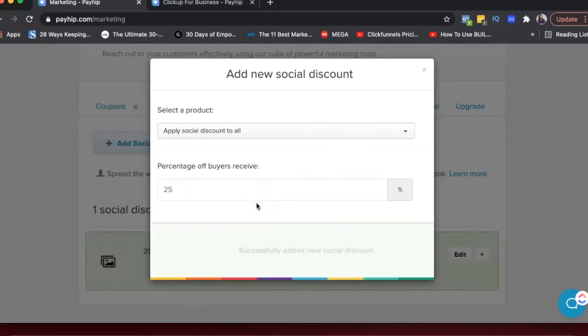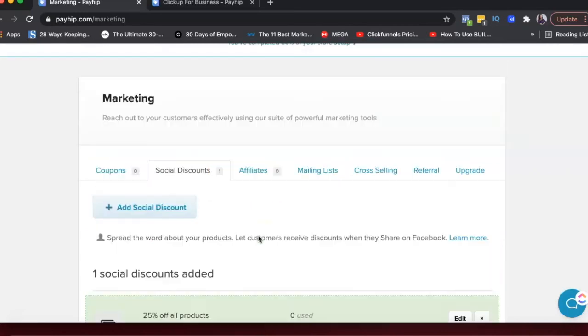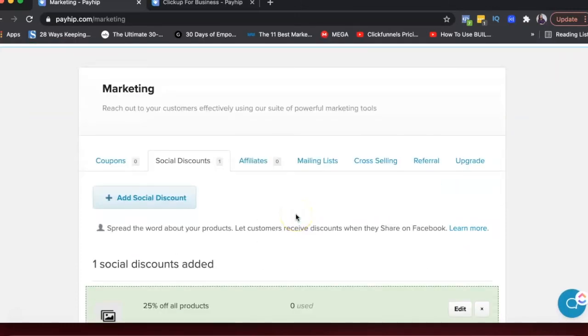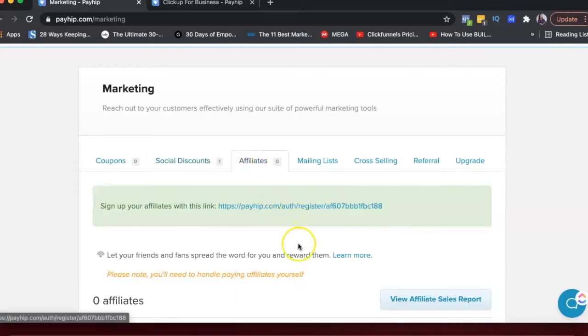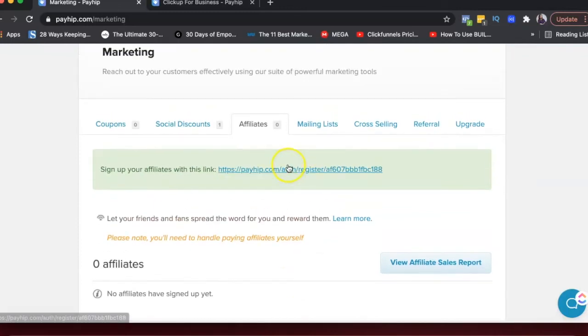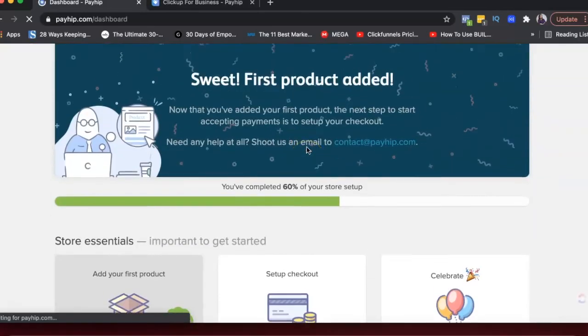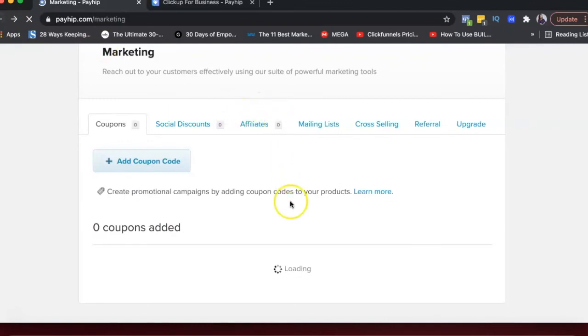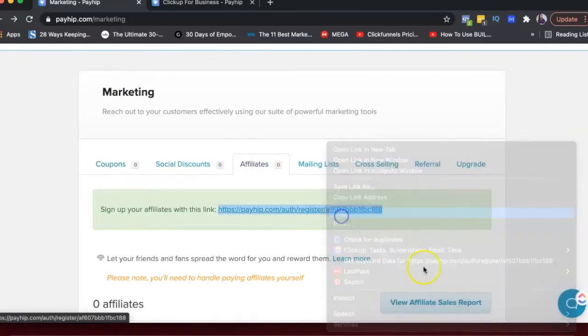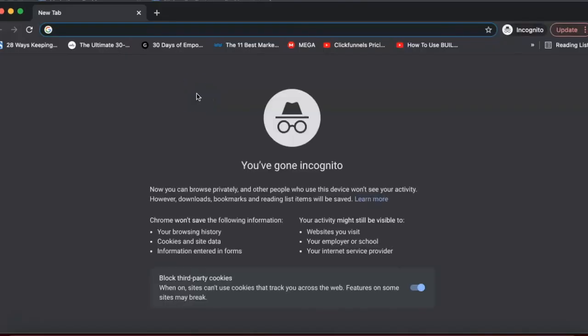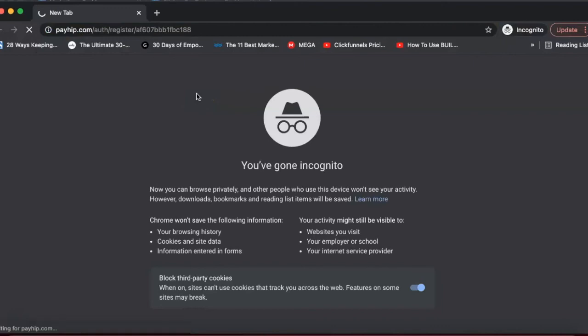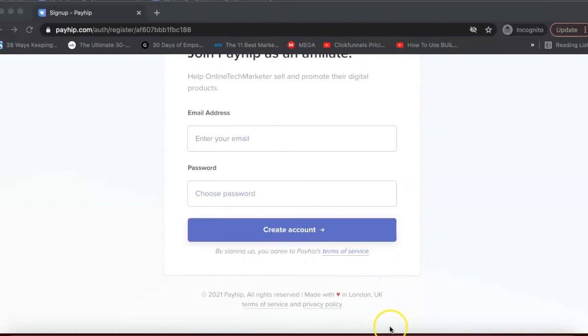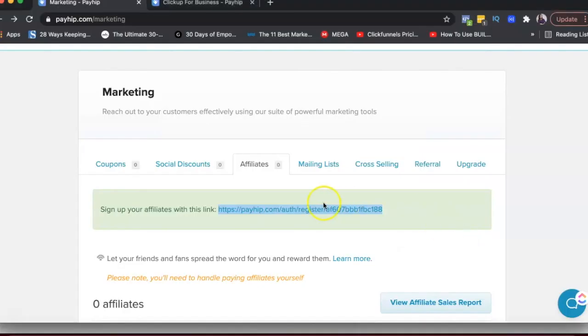So basically, whenever someone shares this discount, it says let customers receive discounts when they share on Facebook. So if I've added this discount on my product page and say that share this product on Facebook to get a discount, you can also add affiliates here. So this is the link that when I share this with you, you can become an affiliate for my product. So if I click on this right now, it's showing me my dashboard, but if I go to affiliates and copy this link and maybe open it in an incognito window.